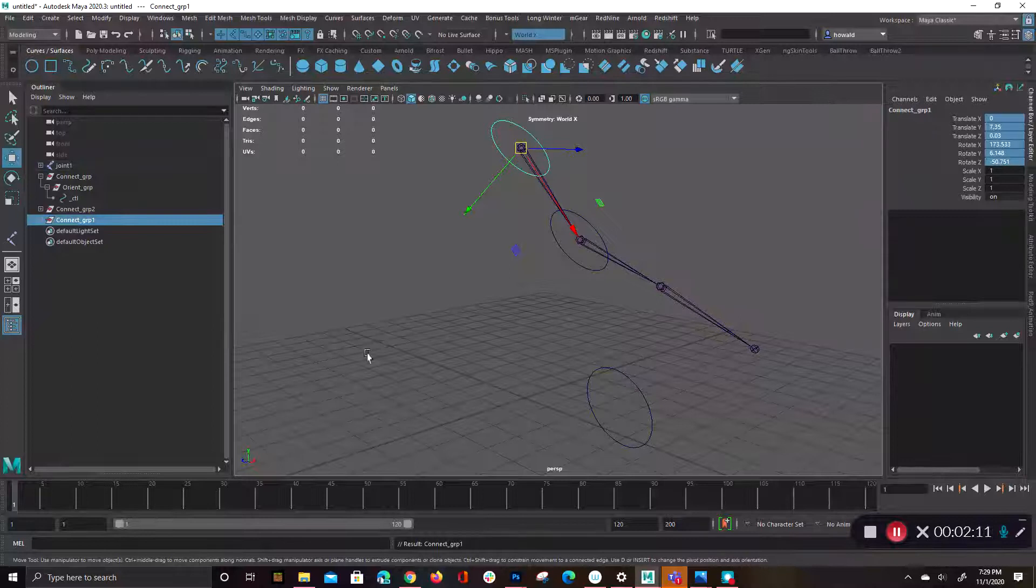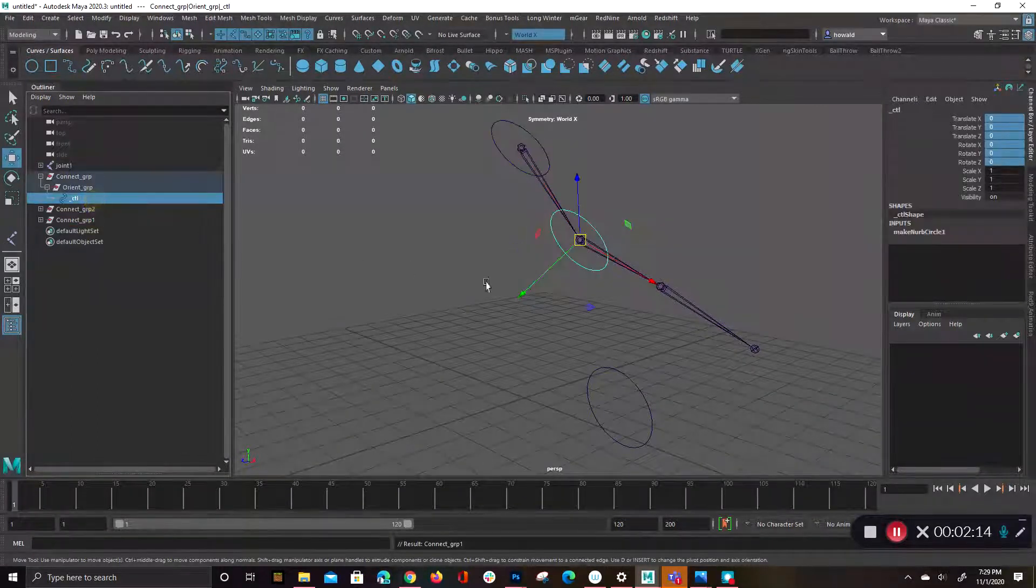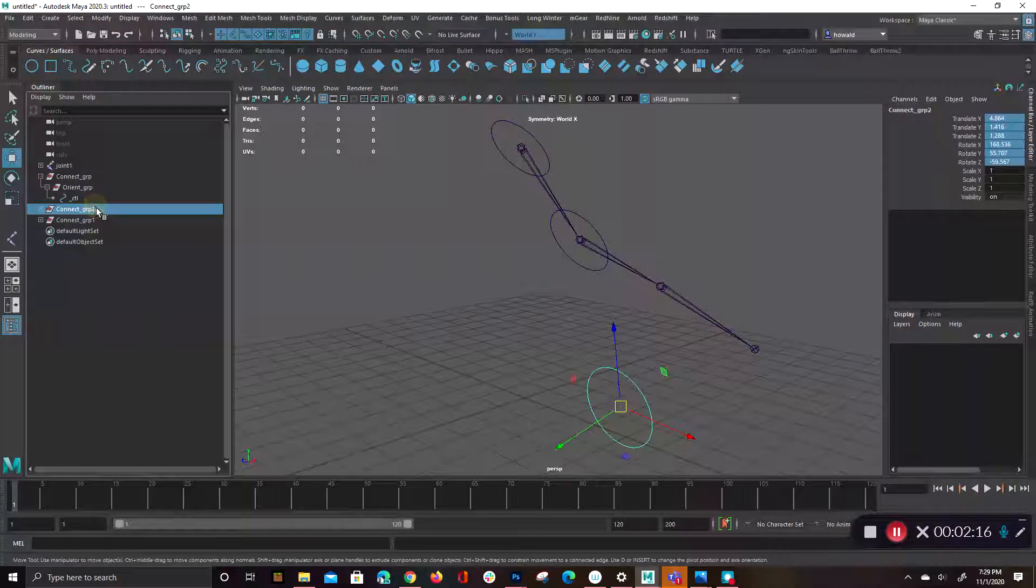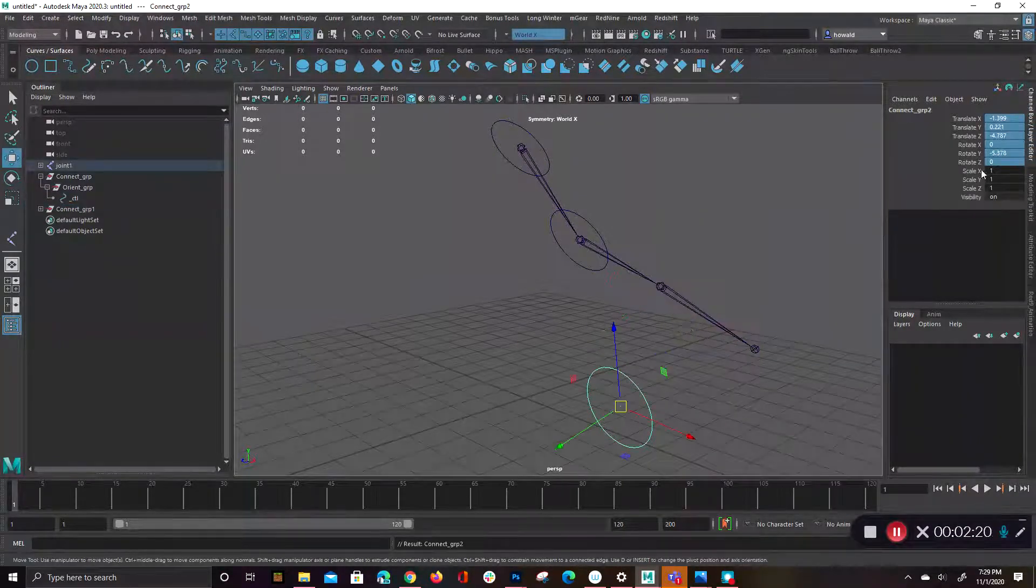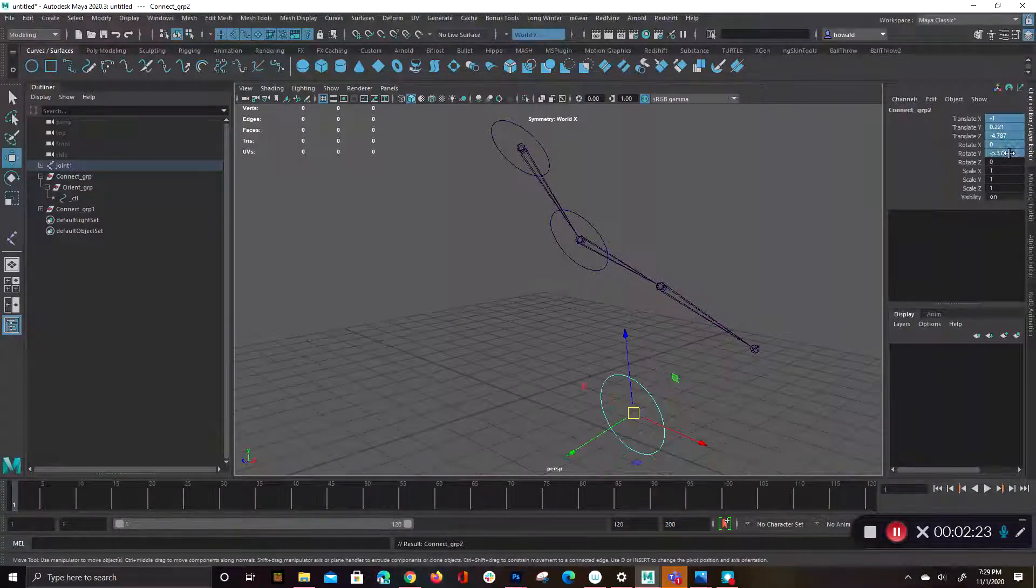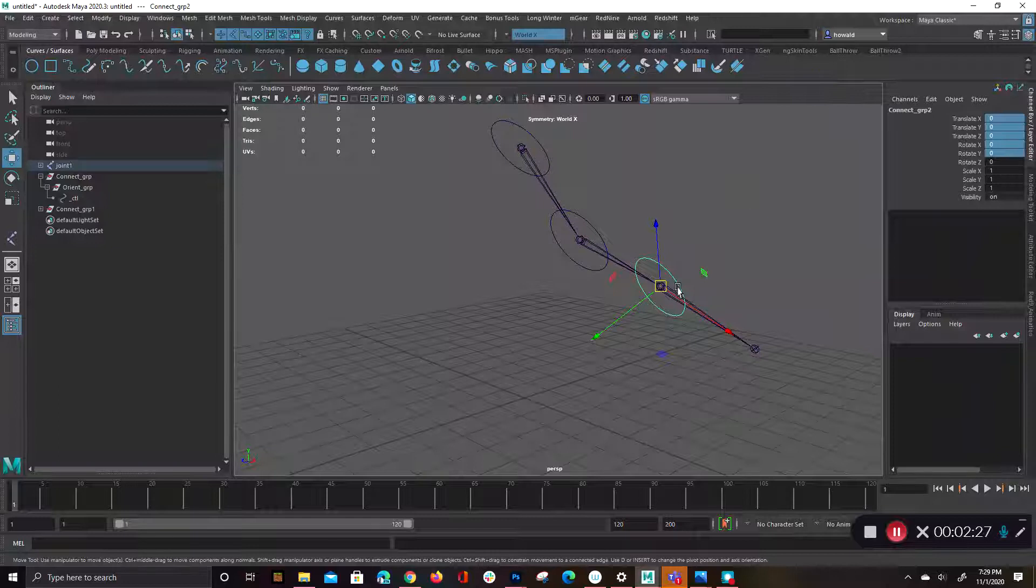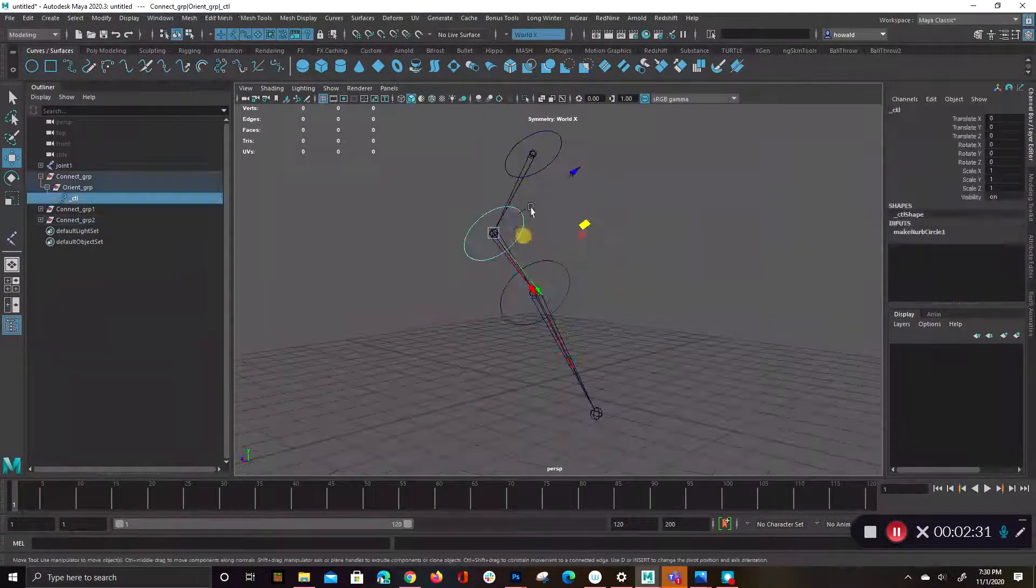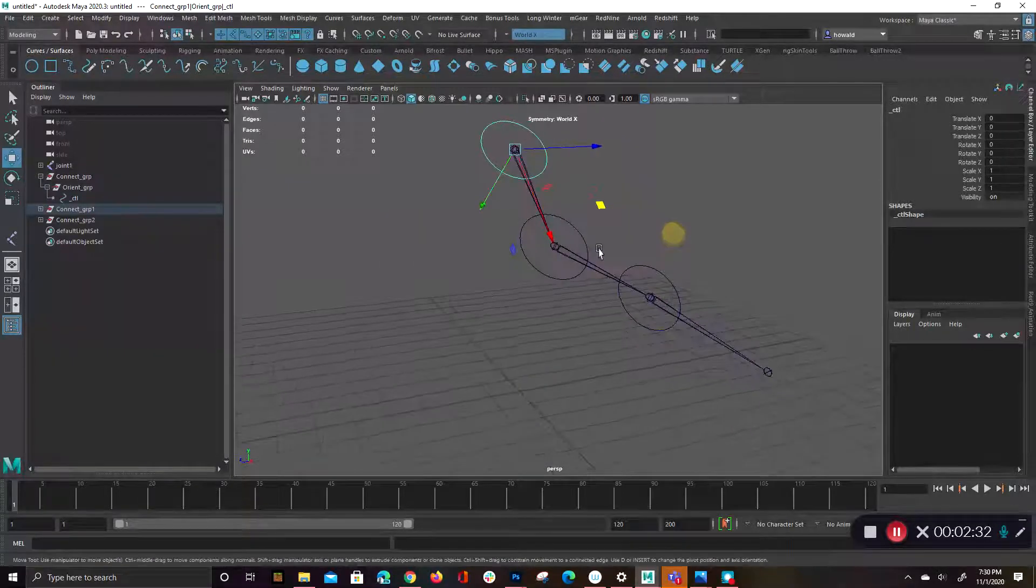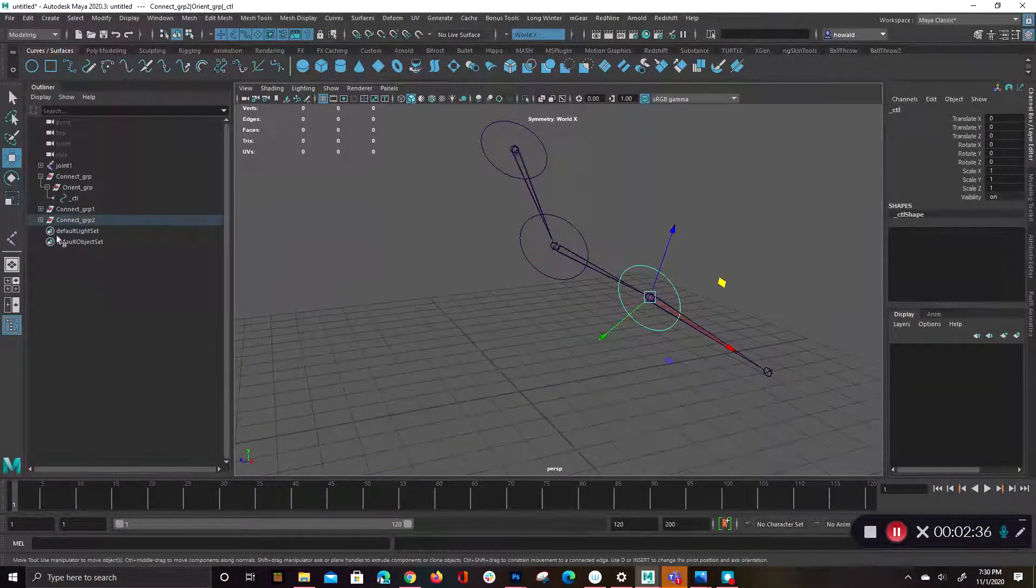And then if I were to do it for the last one down here, which is this guy, same thing. So you just select that, parent it, zero the values. If I can, there we go. And then you just unparent it. So now you've got all three of these that are perfectly aligned to their corresponding joints.